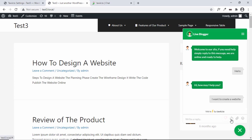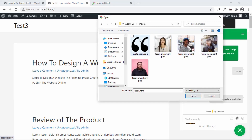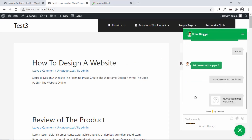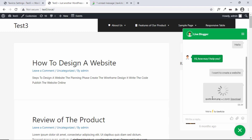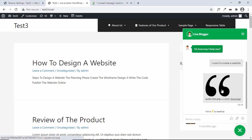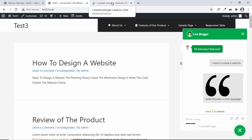Let's type something more: 'I want to create a website.' Going back to the dashboard, the message is displayed and we can reply from here. We also have the option of adding emojis. You can also send a like or dislike regarding the conversation. The visitor also has the option of attaching files — let's upload an image and click Open.